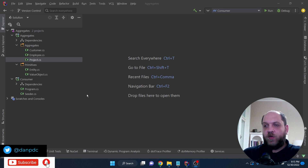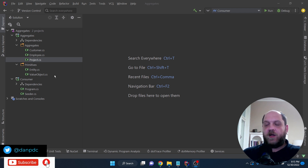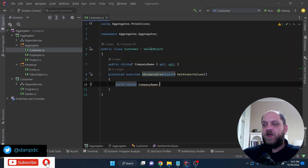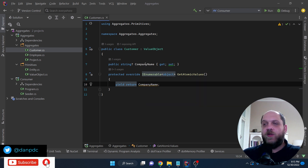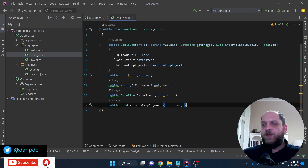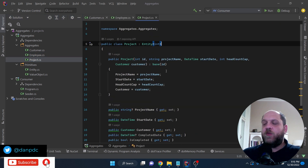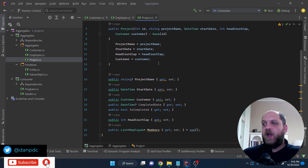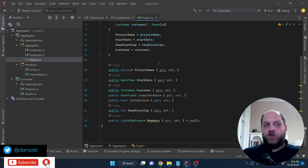This is the basic skeleton of a project management application. I have already implemented the idea of entity and value objects — concepts we talked about in a different video. If you want to take a look at that one, you'll find the link in the description and in a card up in the corner. Now, we have a Customer class — a very simple value object representing just a company name. Then we have an Employee entity with a bunch of properties, and a Project, which is another entity.